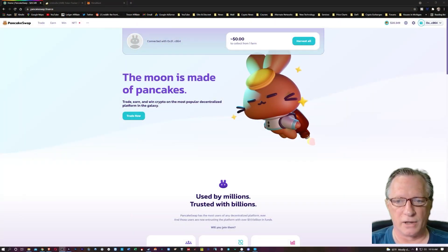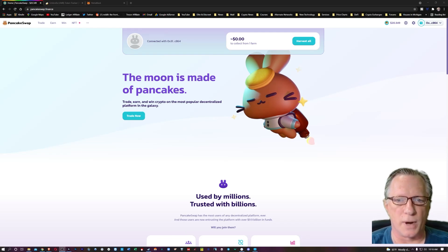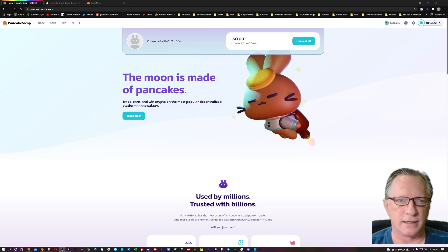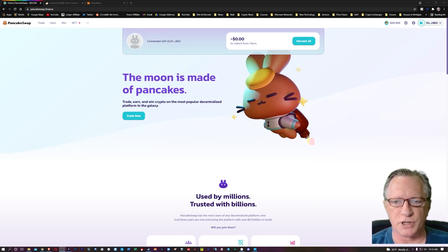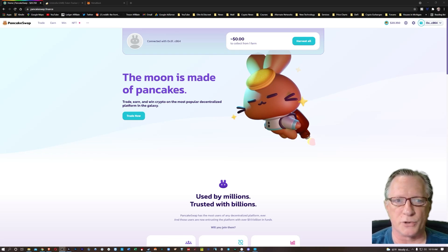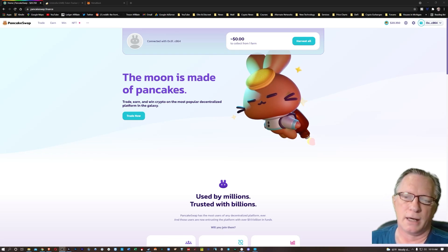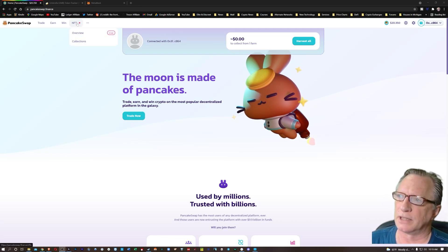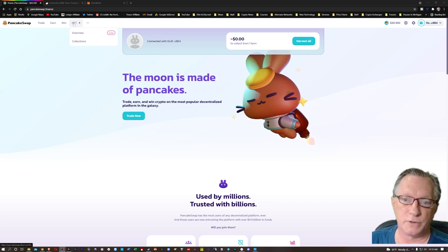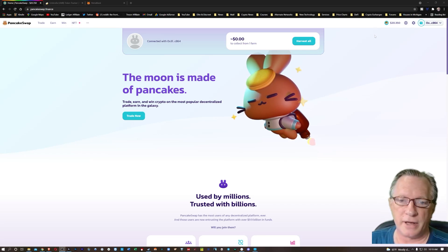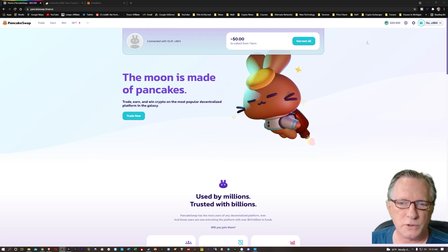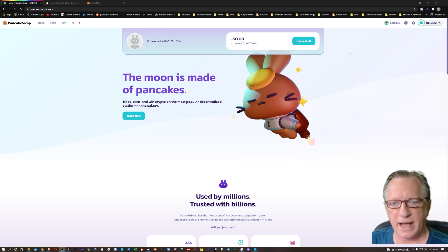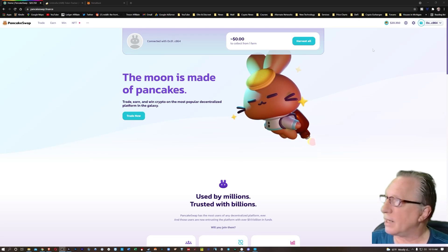All right, so I'm here on the PancakeSwap homepage, and they have just enabled NFT trading. You'll notice here there's a little alert up here. So you've got live NFT trading on PancakeSwap. Now, if you're going to use PancakeSwap, you're going to need to connect it to a wallet.